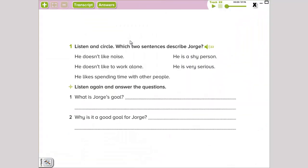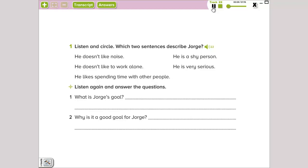We have here. Listen and circle which two sentences describe George. We're going to listen to another track. How can we decide what the best goals are for us? First, think about what you are like as a person. Are you friendly or shy? Fun or serious? Do you like to work alone or with others? Why don't you start, Jorge? I like to be with other people. I enjoy being with my family and my friends. I don't like working alone. It's too quiet and boring.